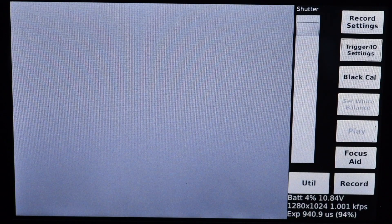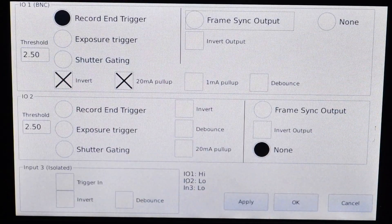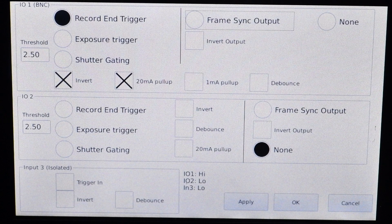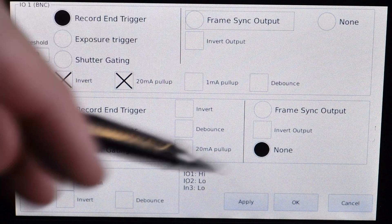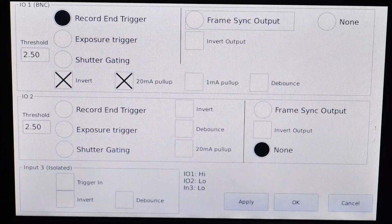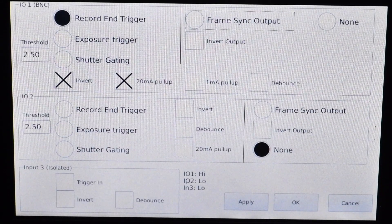The next thing we have to do is set up the camera settings. We're going to first go into the trigger I/O settings. We're going to change it from record and trigger and make sure that this is in the BNC trigger one input box. In various versions of the Kronos camera software the screen might look a little different, but you're going to look for the trigger one input for the basic BNC trigger.